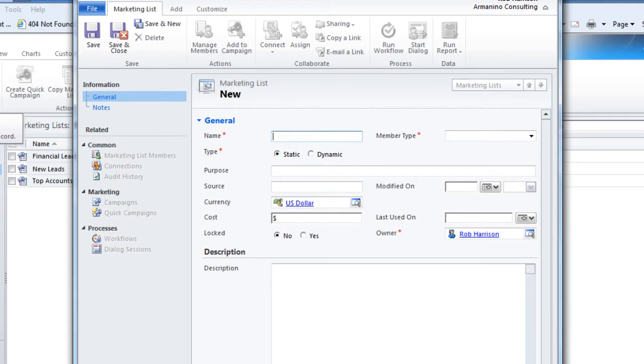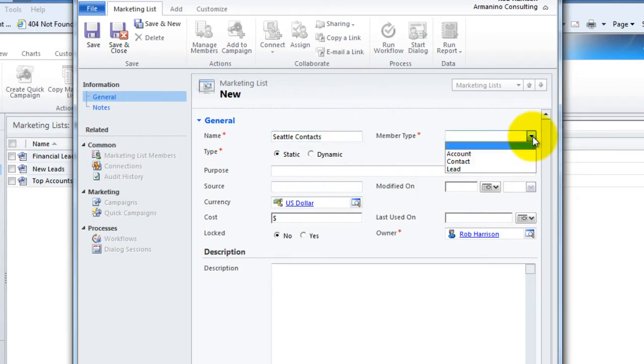So let's start out by giving it a name. Seattle contacts. Member type. We can generate a marketing list from any of these three entities: accounts, contacts, or leads.